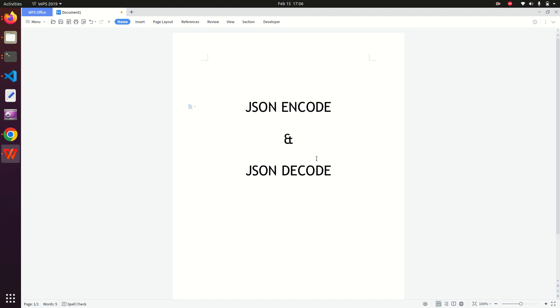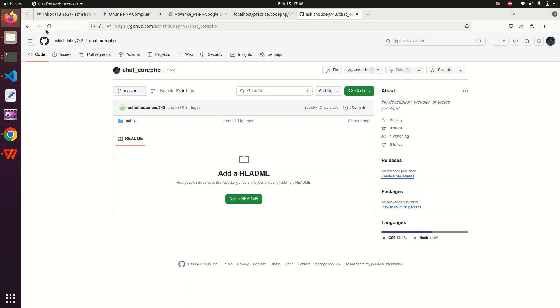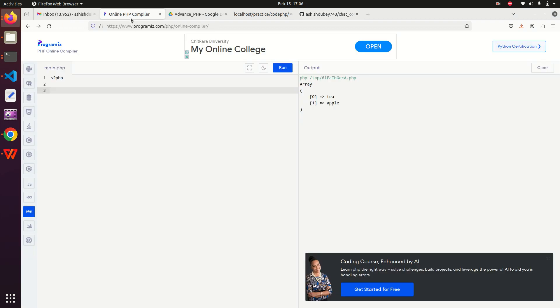To learn this practically, I would like to open an editor which is a PHP compiler. In this editor we are going to learn about JSON encode and JSON decode. First we learn what is JSON encode. It is a function in PHP which converts data structures like arrays and objects into a string.